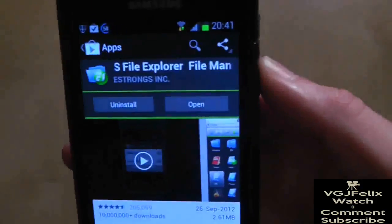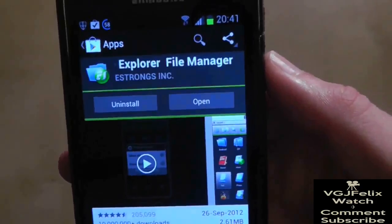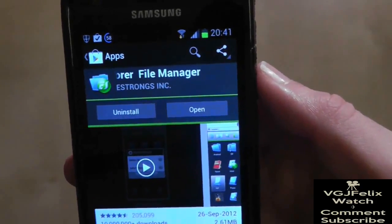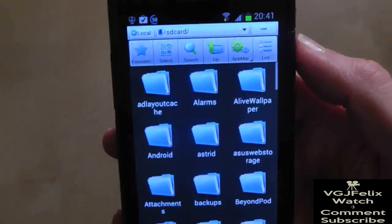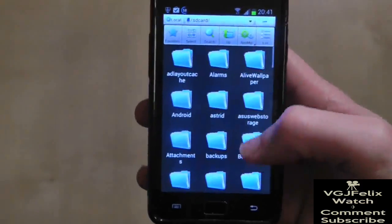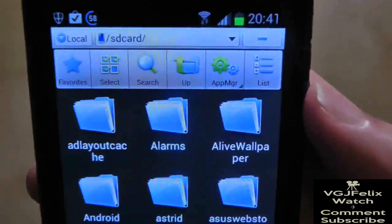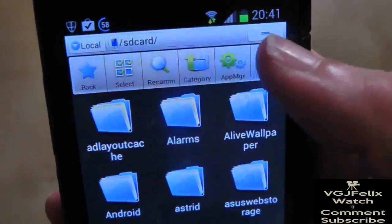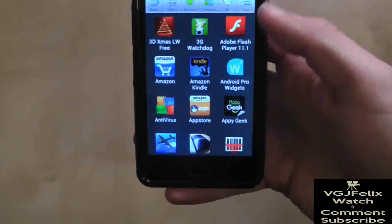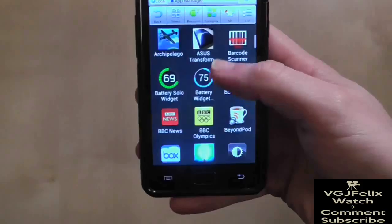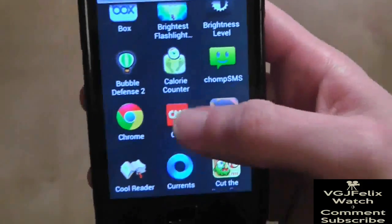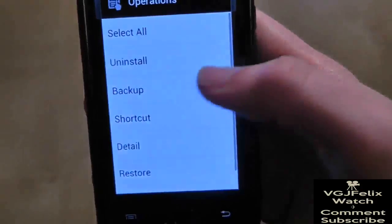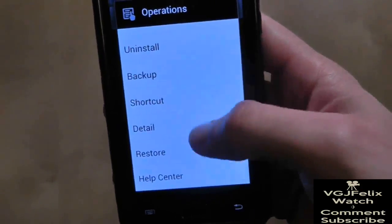The next thing I need is a file manager application that's capable of making backups of other applications. In this example, I'm using ES File Manager, which is free. Now in ES File Manager, if I go to the app manager tab and then long press on my CNN app, I have the option to back it up. What this does is create a copy of the APK file in a folder called backup.